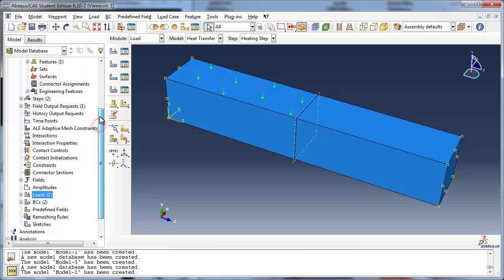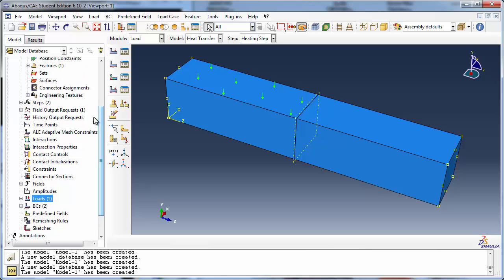Now we add convection and radiation to the model. Both convection and radiation are treated by Abacus as interactions and must be defined in the Interaction module.